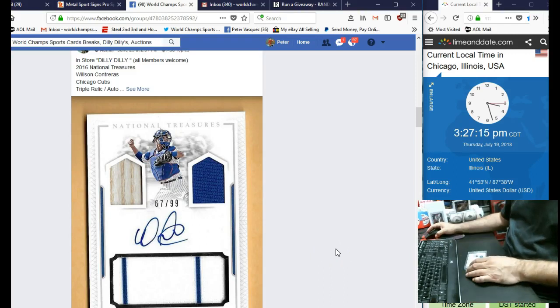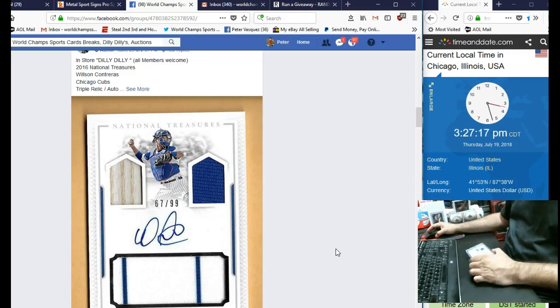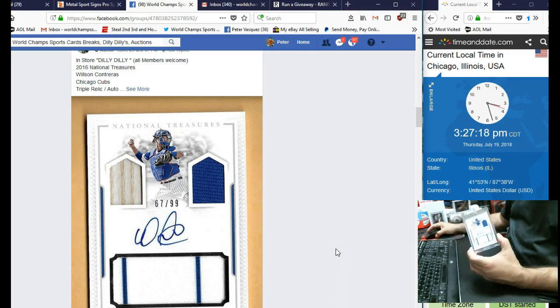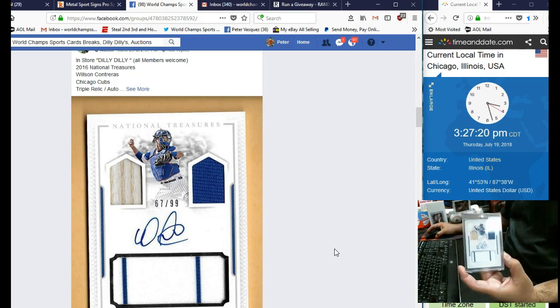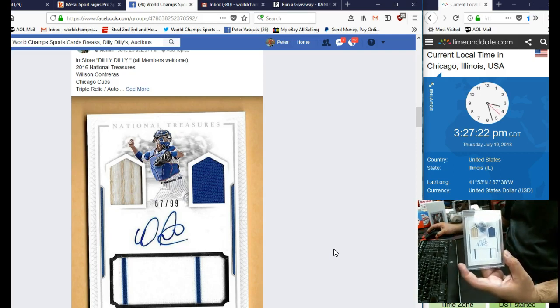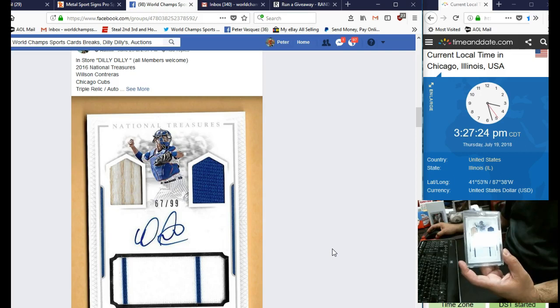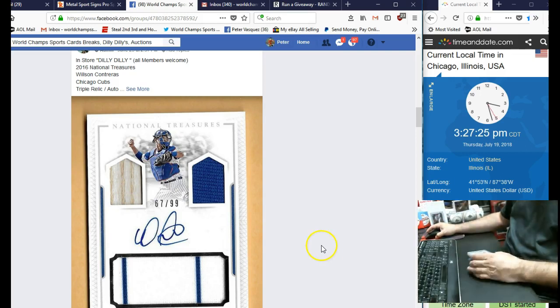Hey everybody, this is the World Champs Sports Cards Razz video. This is for a 2016 Panini National Treasures Triple Relic Wilson Contreras number 299.